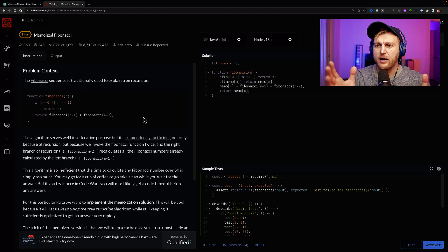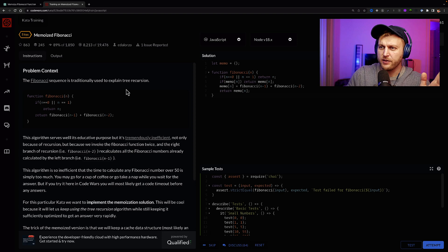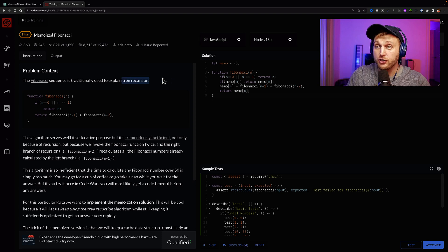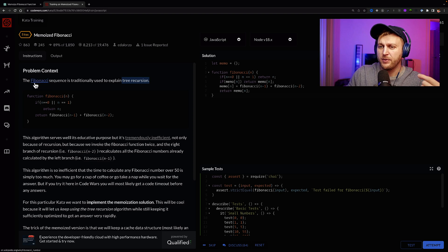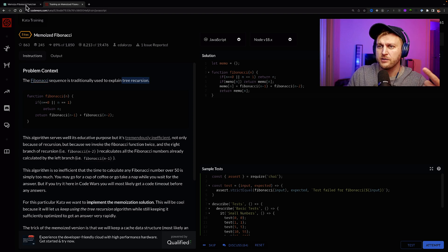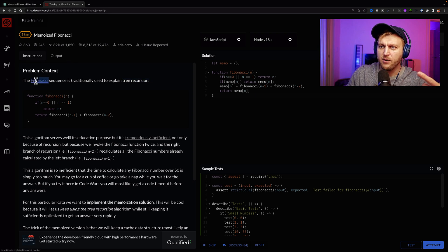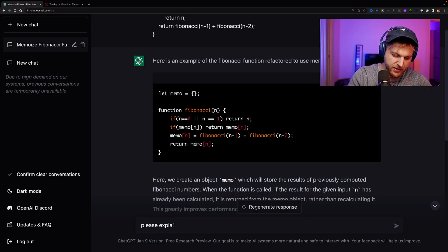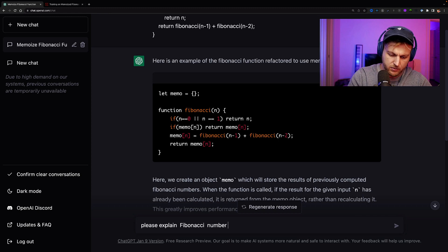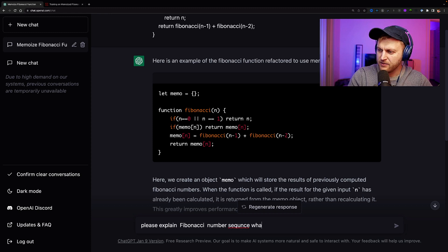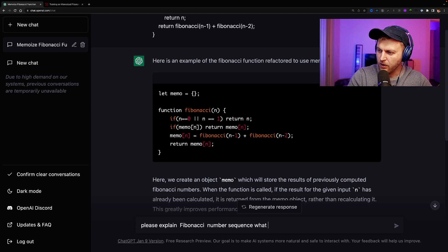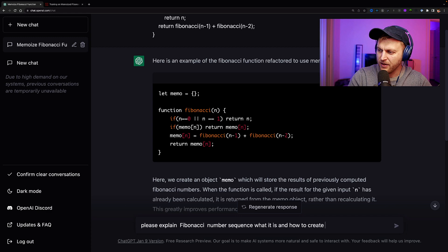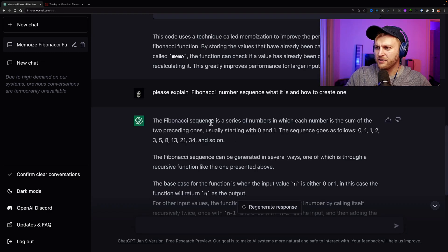Instead of doing what we did here to ask for an answer, start breaking the problem into parts. So where should we start? So let's say like me, you found this problem and there's a few things you don't understand. I don't know what tree recursion is. I don't even know what a recursive function is. I might not even know what Fibonacci sequence is. So instead of getting the answer like we did before, what you could do is start breaking this problem. So let's start and learn about Fibonacci and see what it actually is. Please explain Fibonacci number sequence, what it is and how to create one.